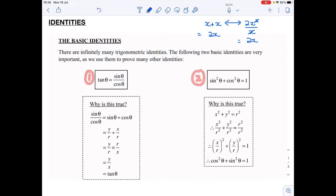Now with this first one — tan equals sine over cos — we could also easily just change it to tan squared theta equal to sine squared theta over cos squared theta. What I've essentially done there is squared both sides. And identity number two — sine squared plus cos squared equals one — if I rearrange this...